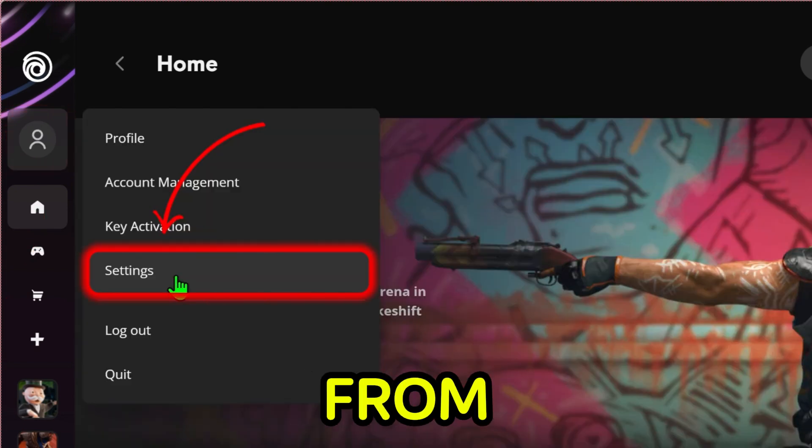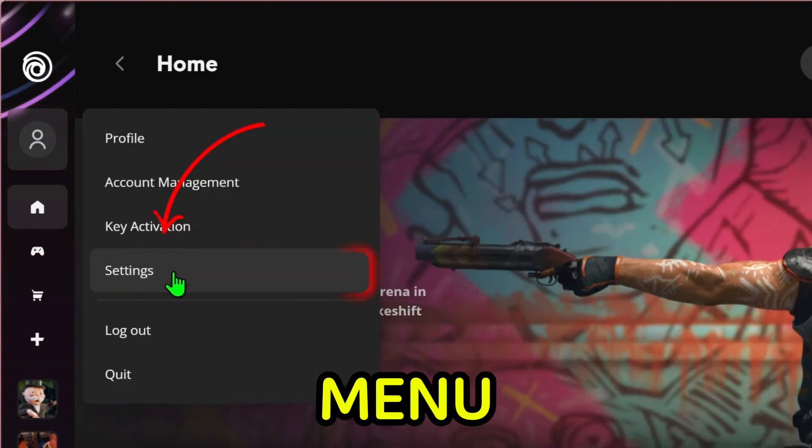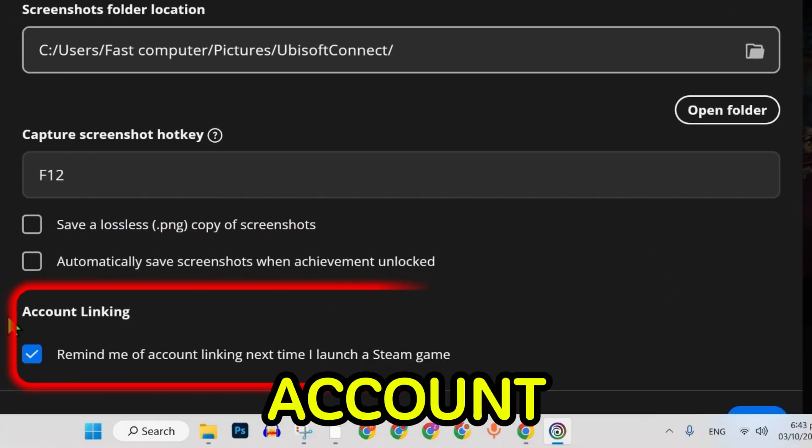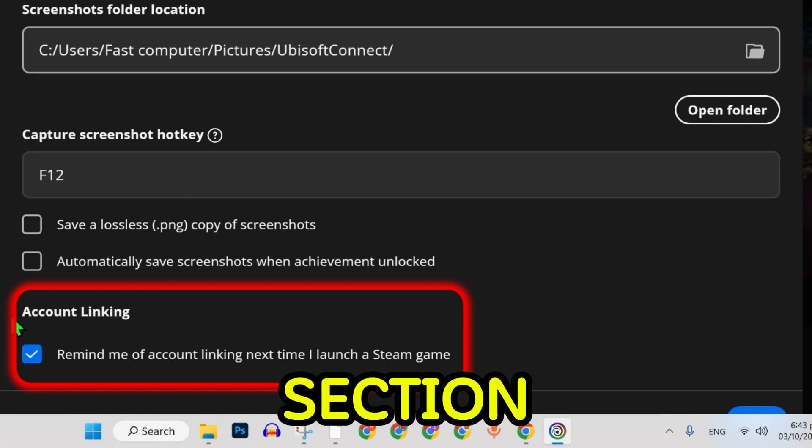Select settings from the drop down menu. In the settings, look for the account linking section.